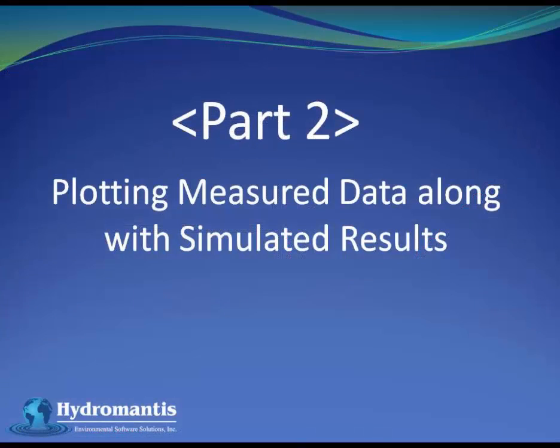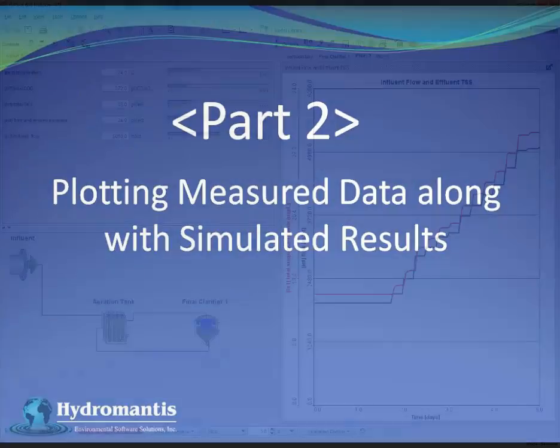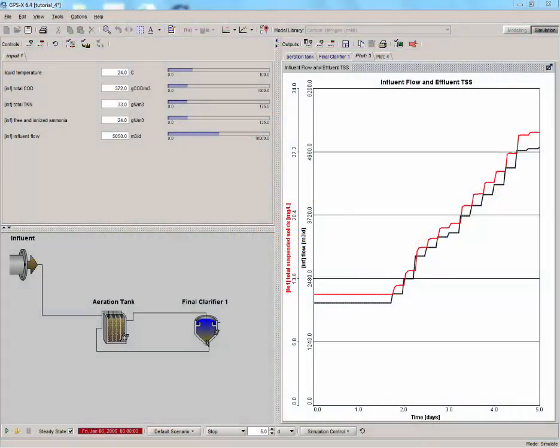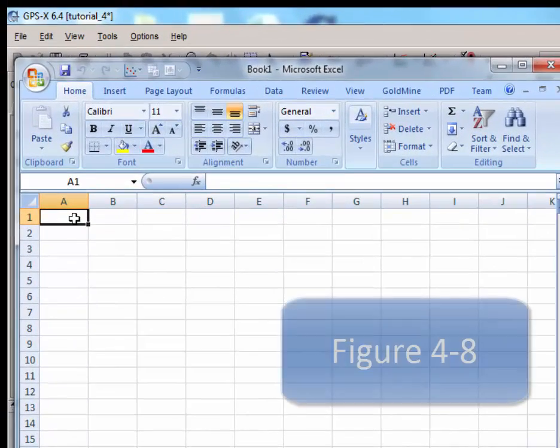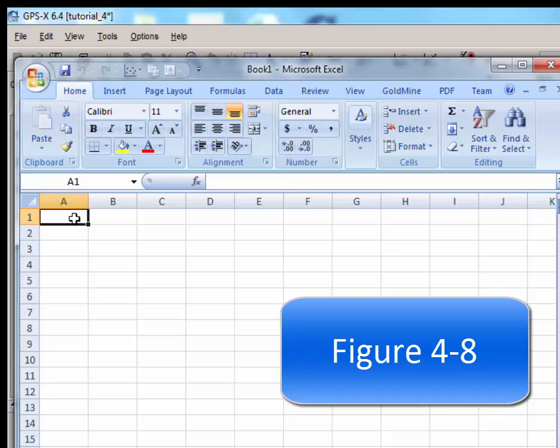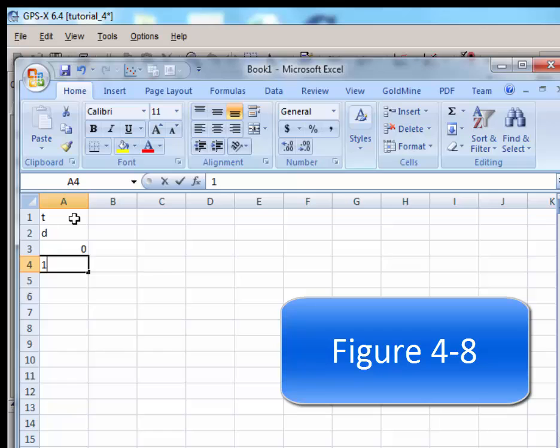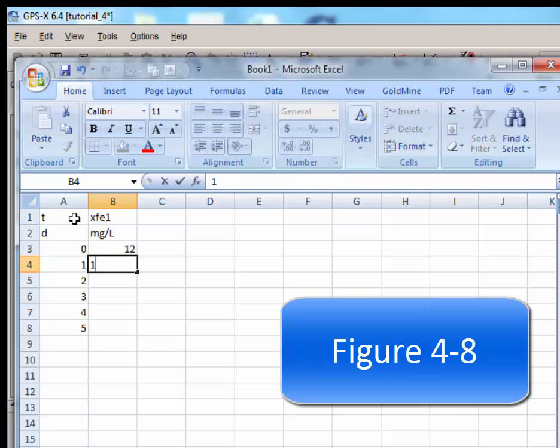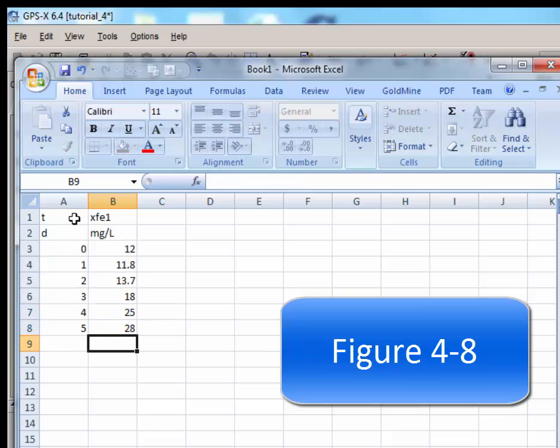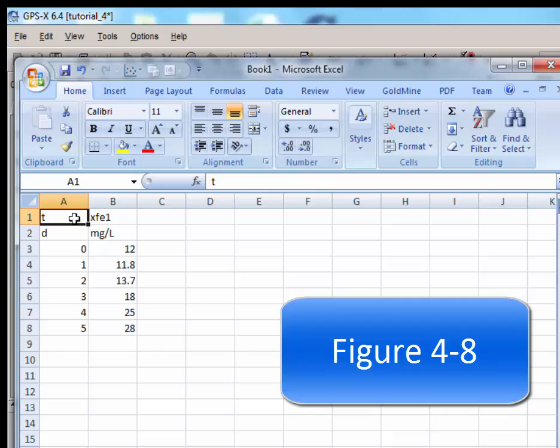Plotting measured data along with simulated results. In this section, we'll plot existing output data along with the output results simulated in GPSX. This will allow us to compare real-world values to simulated values. The method to do so is similar to the previous section. Open up a new Excel file and type in the cryptic variable name, units of those variables, and example data as shown in the GPSX tutorial manual figure 4-8. This is an example data for the total suspended solids in the final effluent.